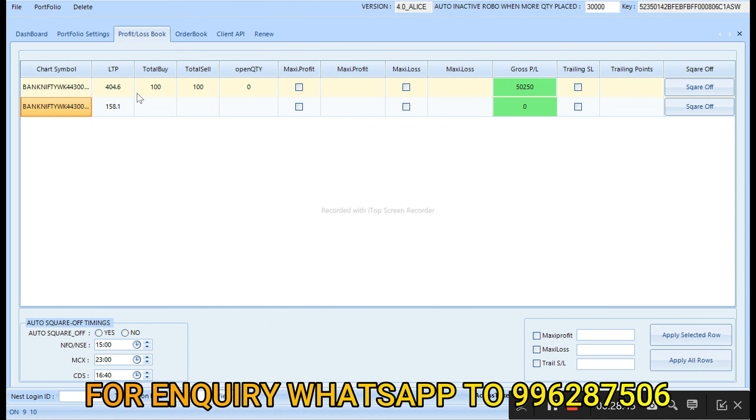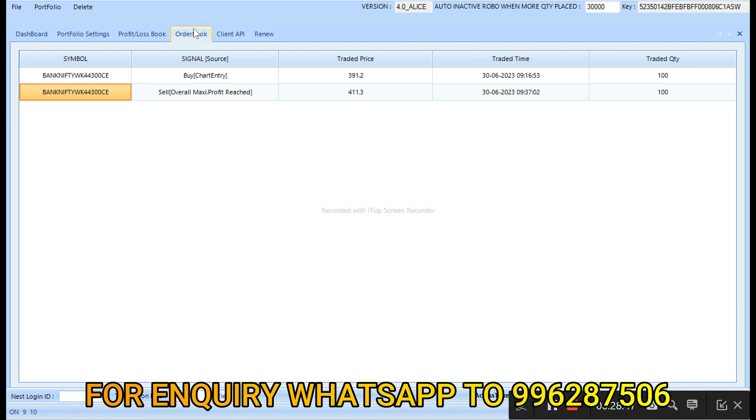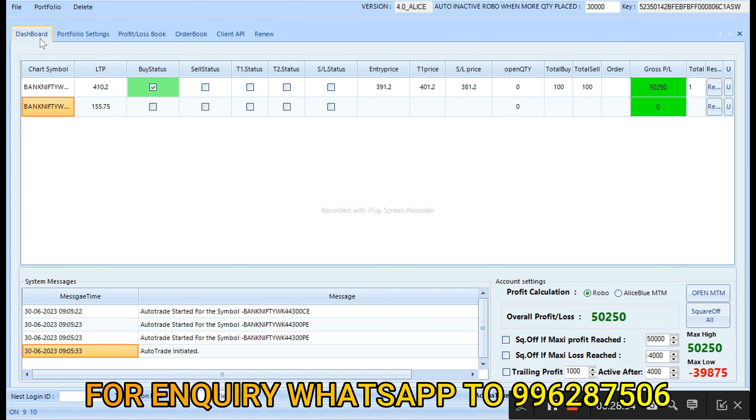So let's see, we reached our target now. So in call option we have 50,250 profit. So this is today our order book. You can see here, you can see the price and timing here. Today our overall profit is 50,250. So if you want to know about this robo, WhatsApp number is on the screen.